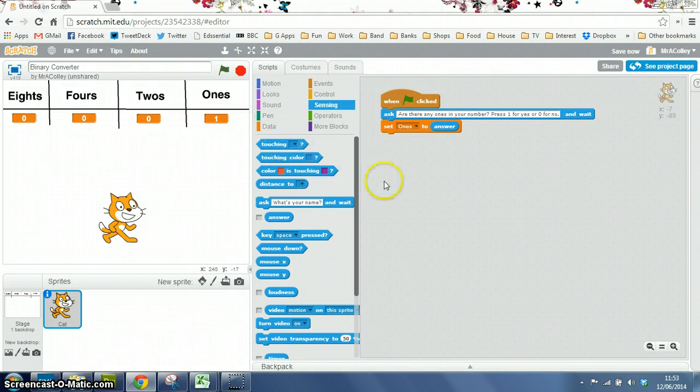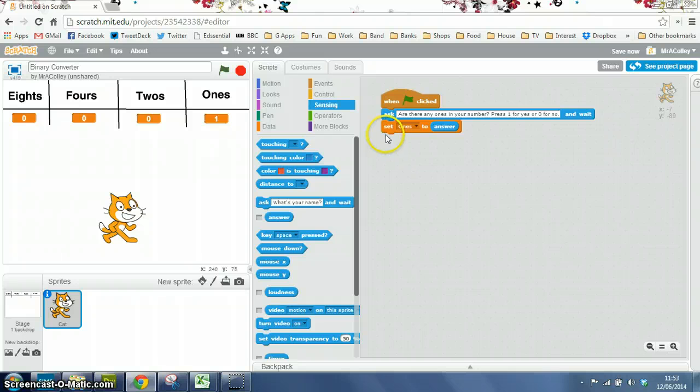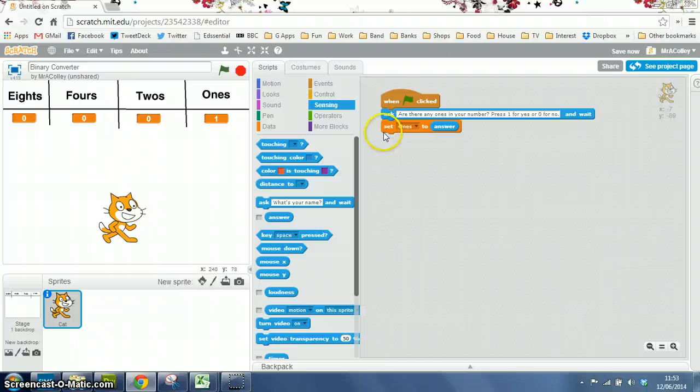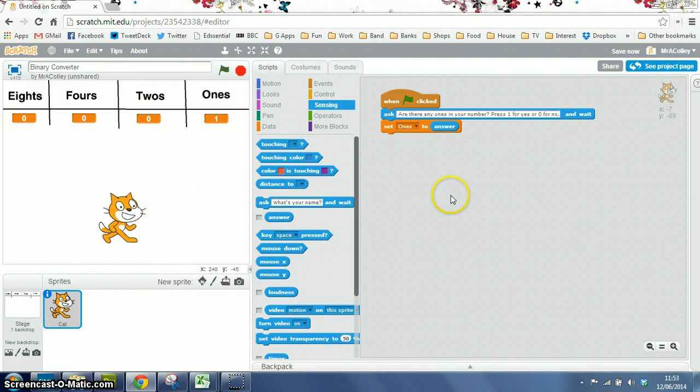What you'll need to do now is create, underneath here—and it's still in the same script—the same sequence for 2s, then 4s, then 8s. Go and have a go.